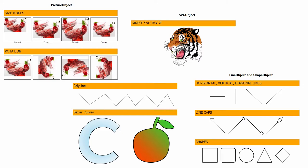Hello and welcome to the FastReports Academy. In this video, we'll examine the image-related objects: Picture, SVG, lines, shapes, and polygons.